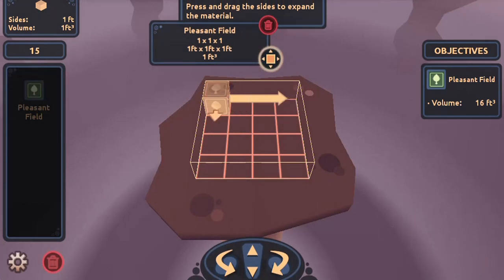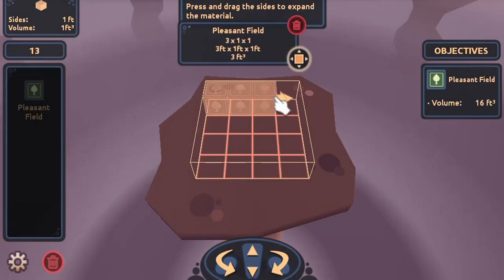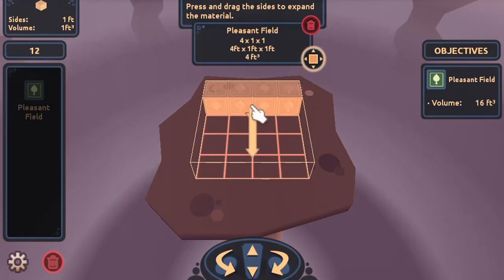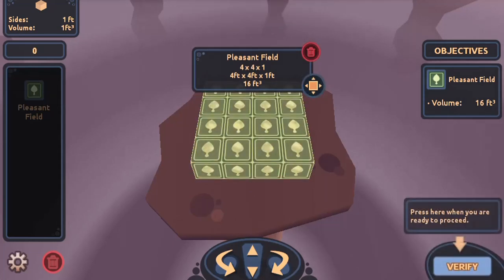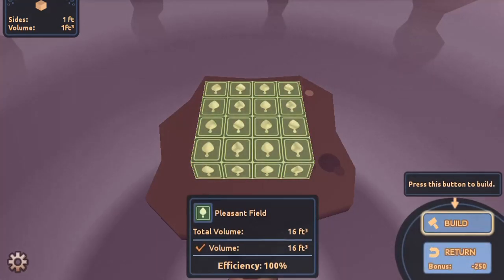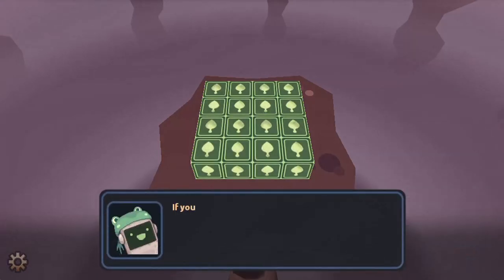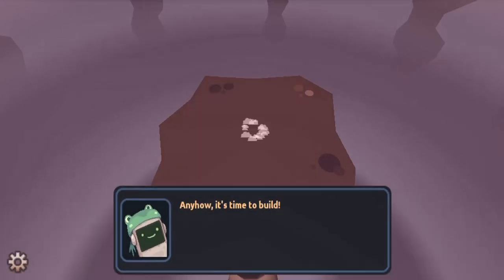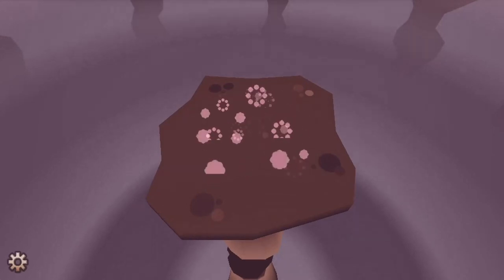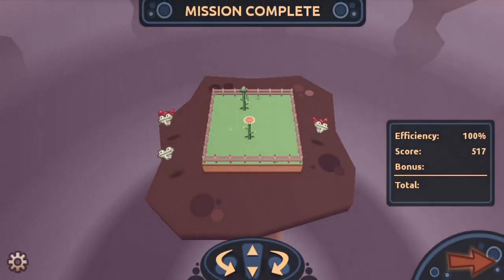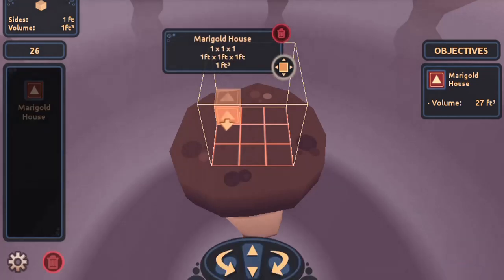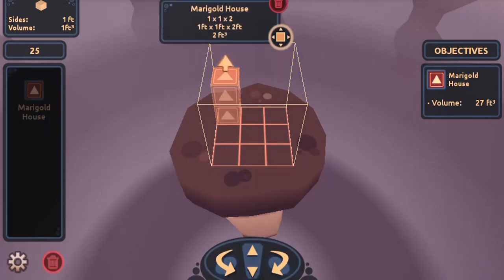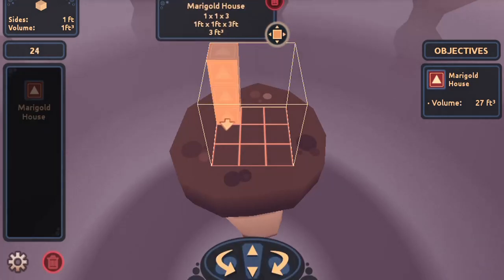Use the mouse to click and select different tiles to place on the land to help build the right structures for the frogs. Click on the area to drag and drop blocks to increase the volume that the structure occupies, to get the right shaped homes for the frogs.